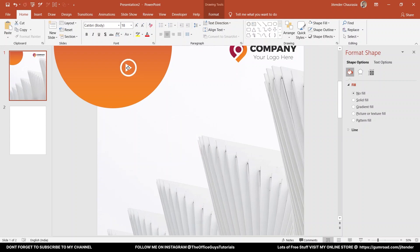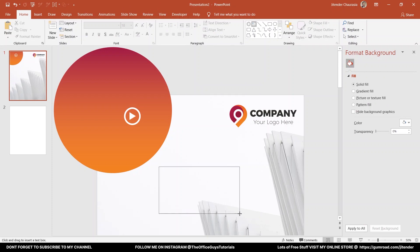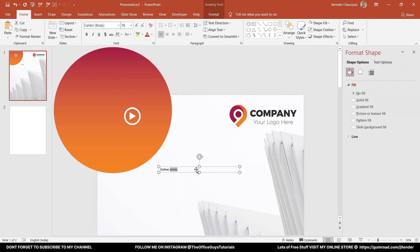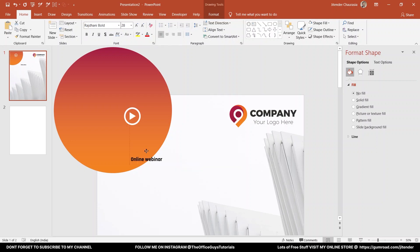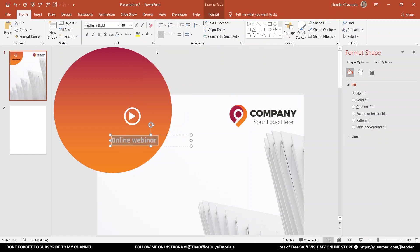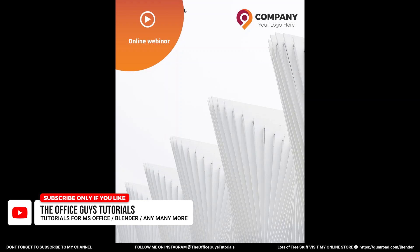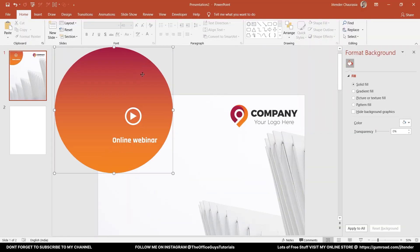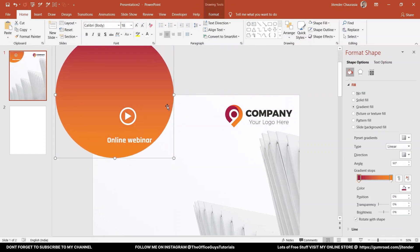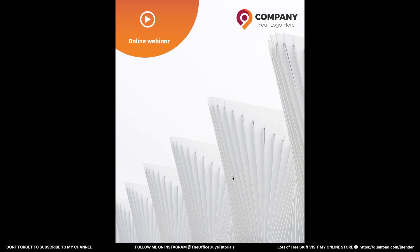Next, I'll take a text box, drag it, and write 'Online Webinars'. As mentioned, font is really important. The font I'm going to use is called Rajdhani — I'll provide a download link, it's free. I'll select Rajdhani Bold category, place it, increase the size a bit, and change the color to white. Let me preview how it looks so far. The circle needs to be raised up a little bit, so I'll adjust that.